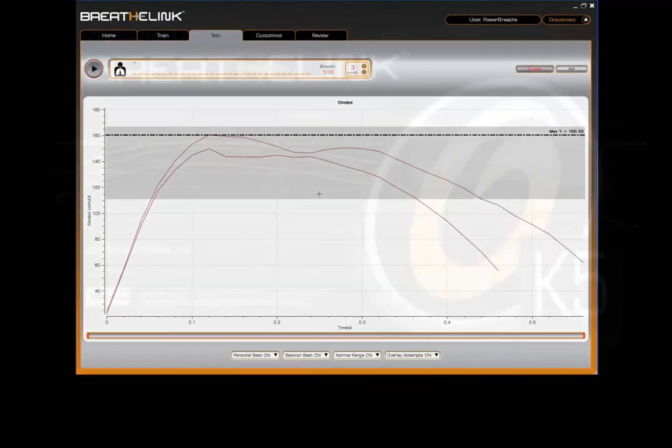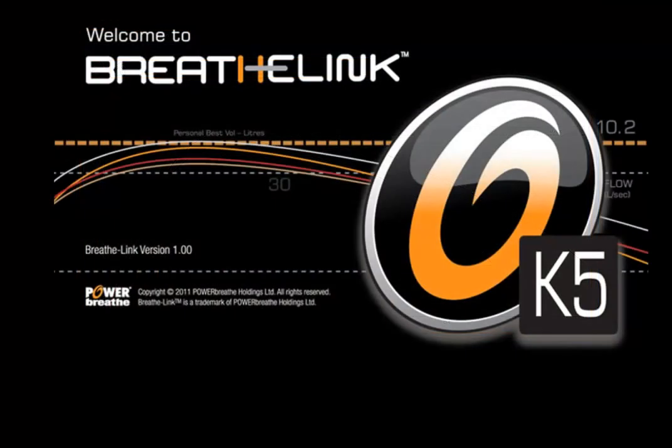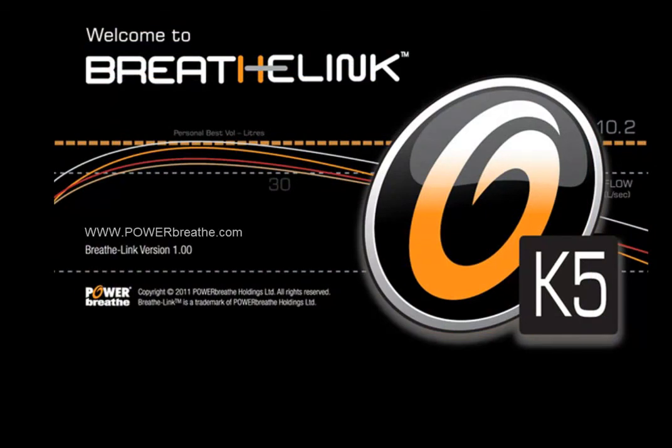This concludes this video tutorial. For further information, please consult your BreatheLink manual. Alternatively, visit powerbreath.com to learn more about the benefits of IMT training. Thank you.